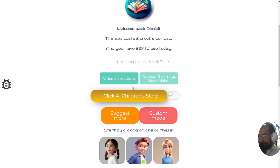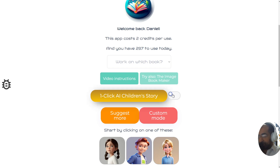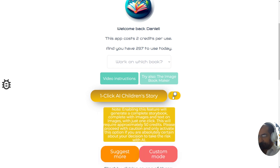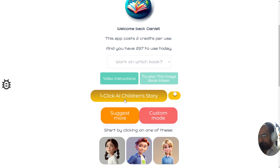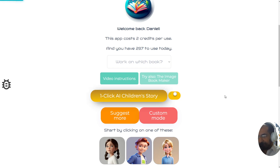Without further ado, let's get started with this unbelievable function. I'm going to switch the one-click toggle on because I have 297 credits — more than the 50 required. I'm just building up the excitement because this is literally going to blow you away. I'm going to press it right now. Watch the magic happen.